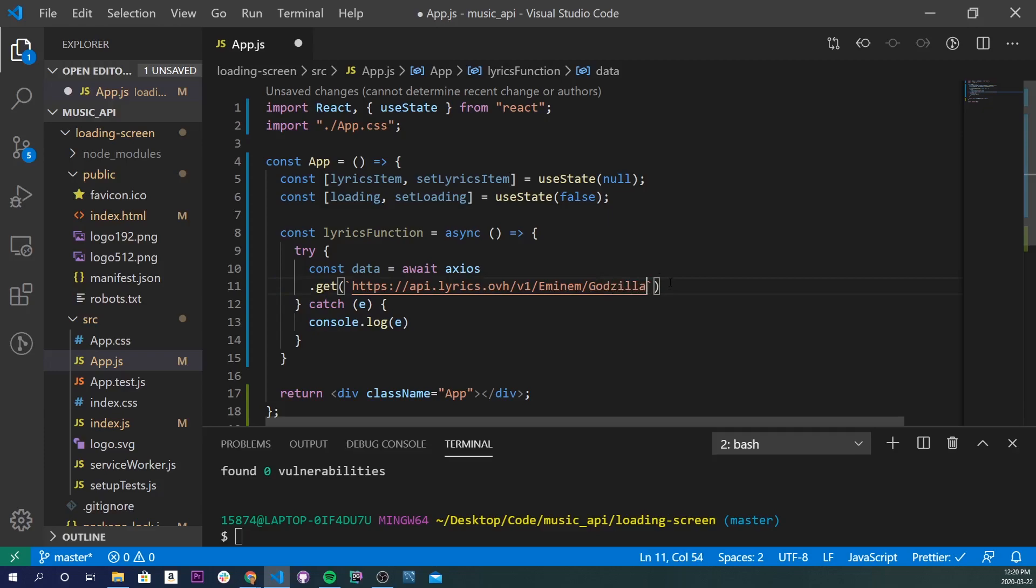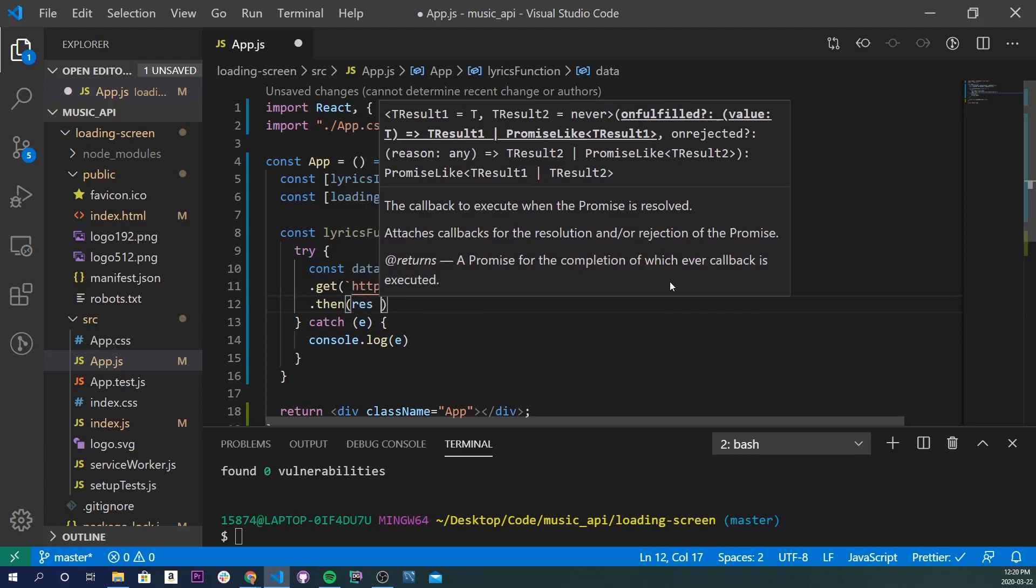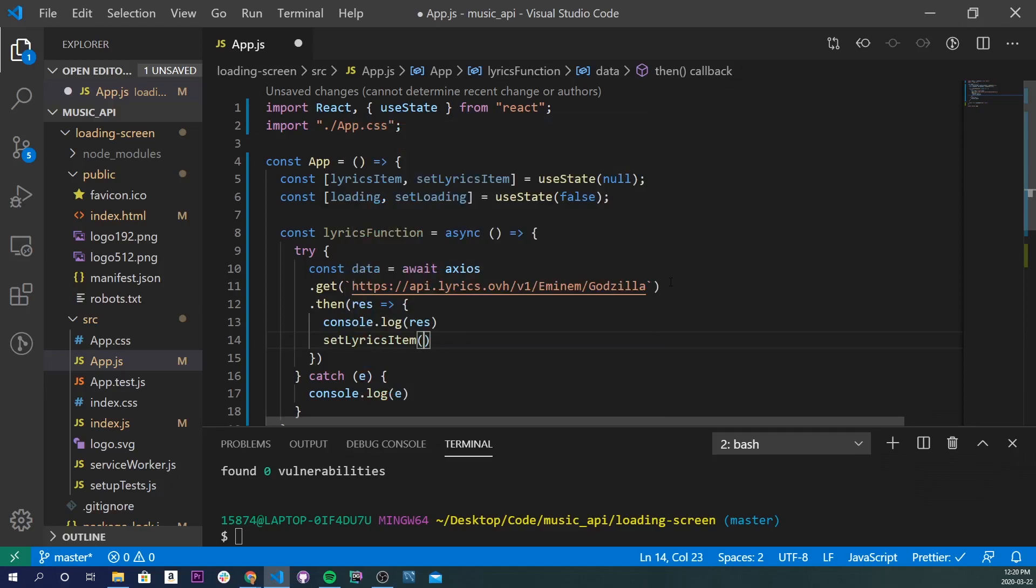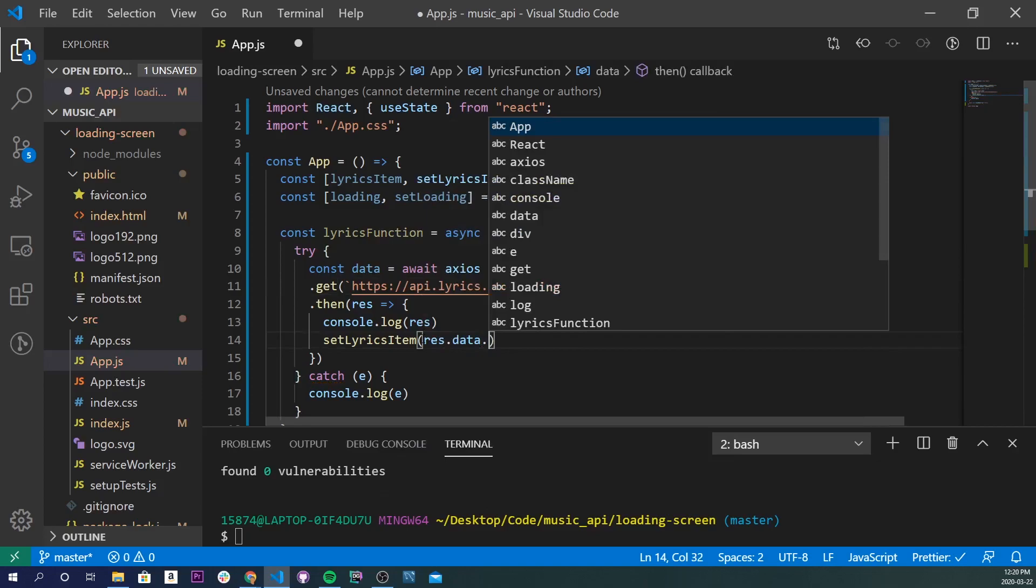So this will be loading up the lyrics for Godzilla. We'll do a .then res, and we'll just do console.log res if there is a response, and if there's a response, set lyricsItem to be res.data.lyrics. Cool, and I'll save that.